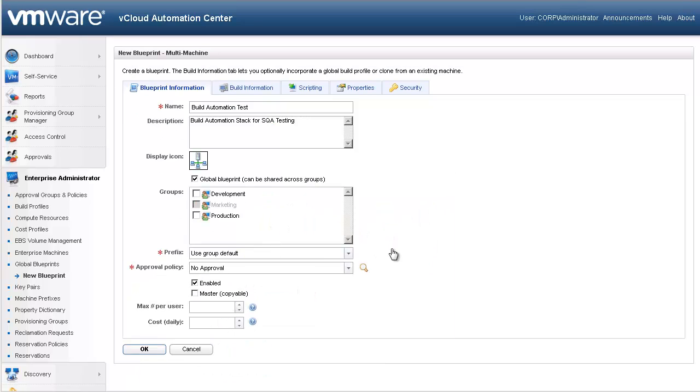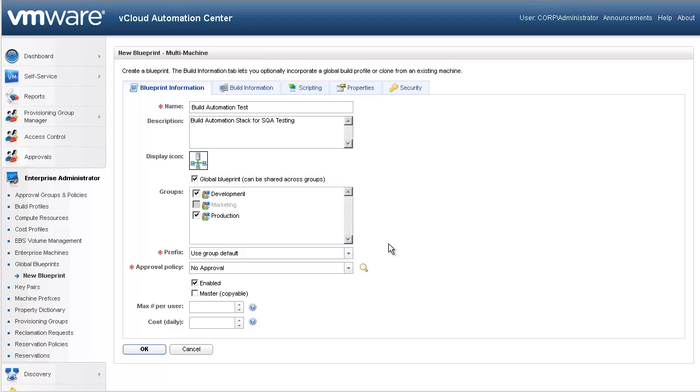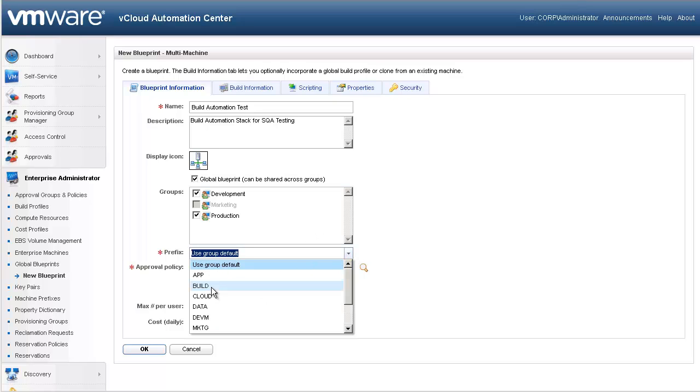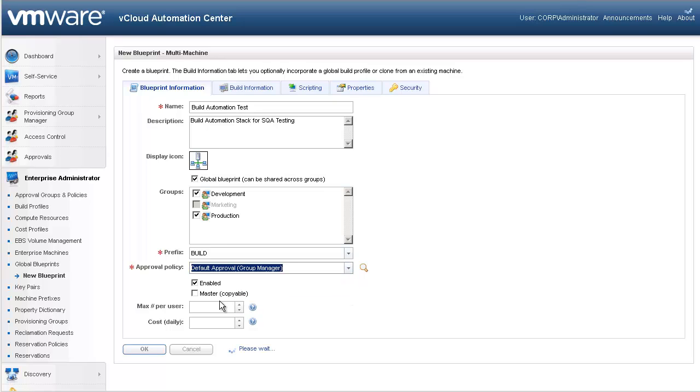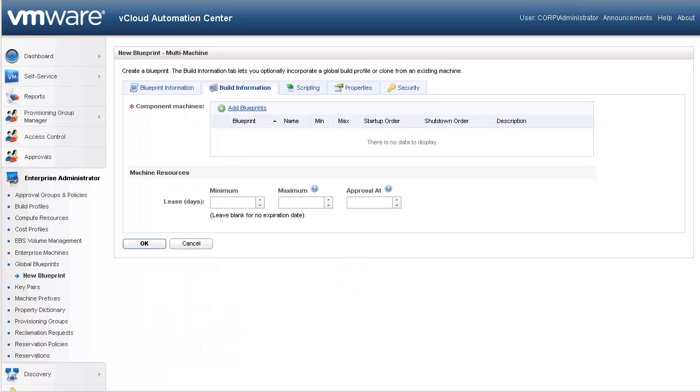Since we have elected to create a global blueprint, we will share this blueprint across both the development and production groups. The remaining fields in this tab are all similar to the creation of a single machine blueprint. So we will quickly populate the fields we choose to use. Since we have already defined the cost of the individual machines, we will not define cost here.